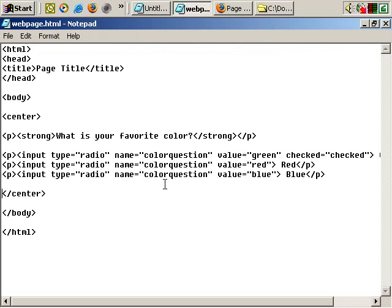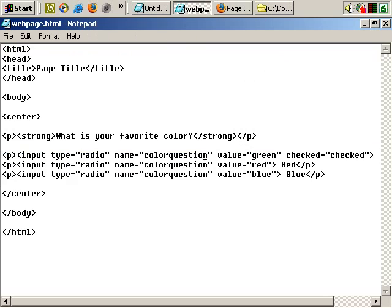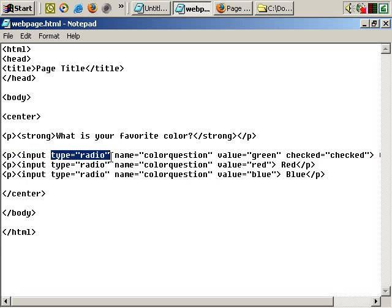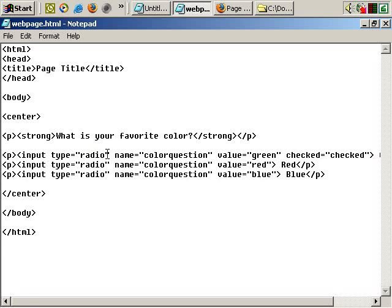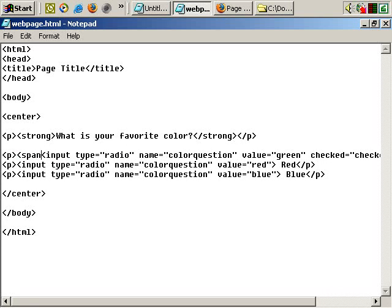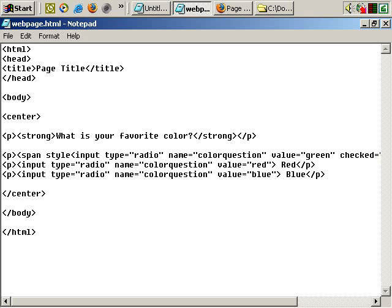Okay, here's the code for the radio buttons. To format them, the radio button tag is input and then type equals radio. So I'm going to put a span tag before the input tag, style equals double quote, close the tag.